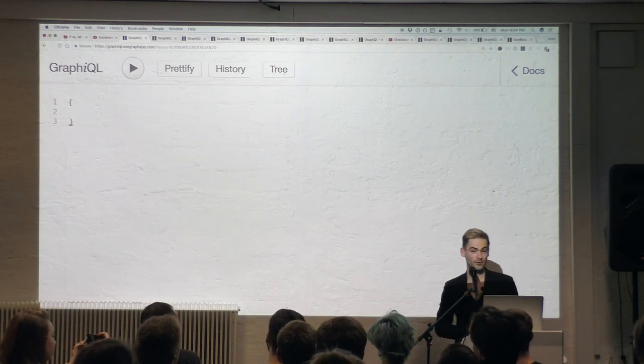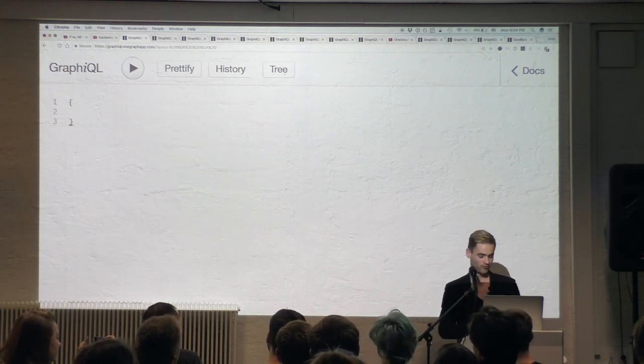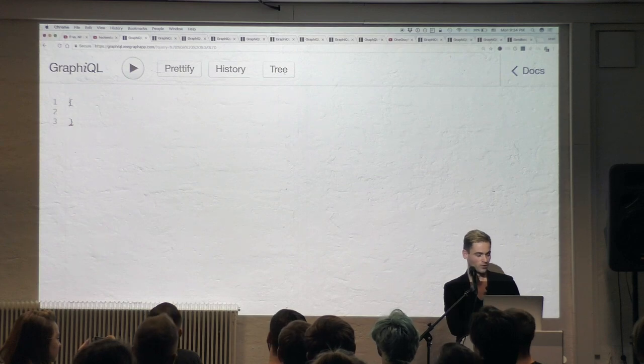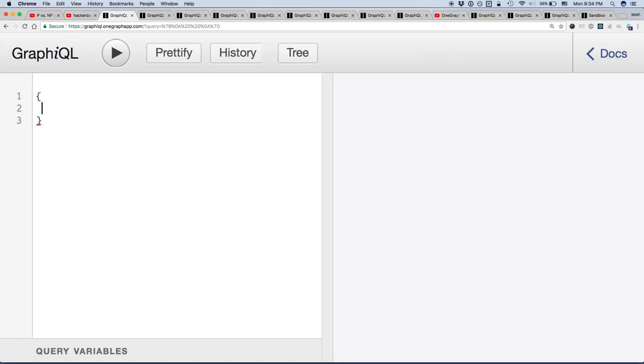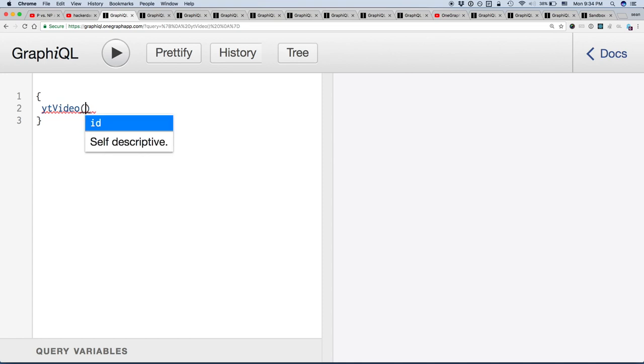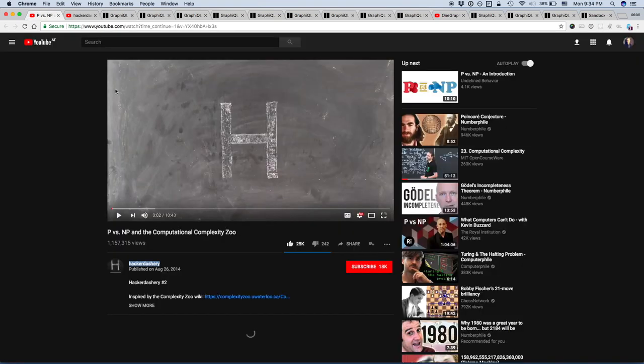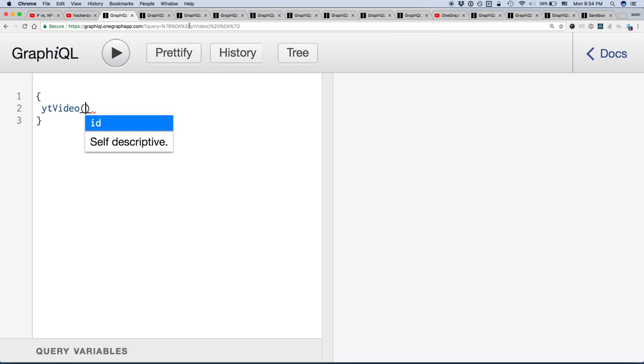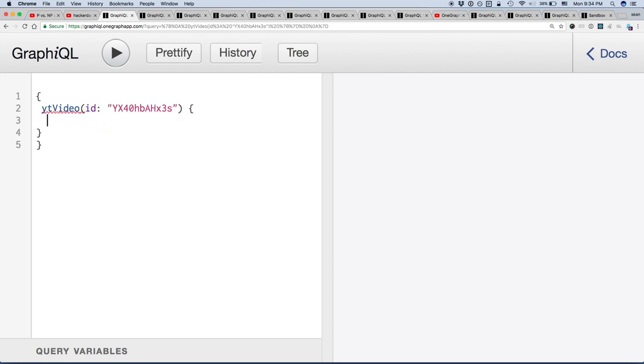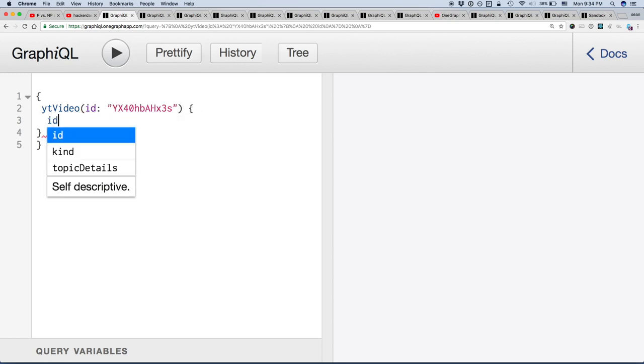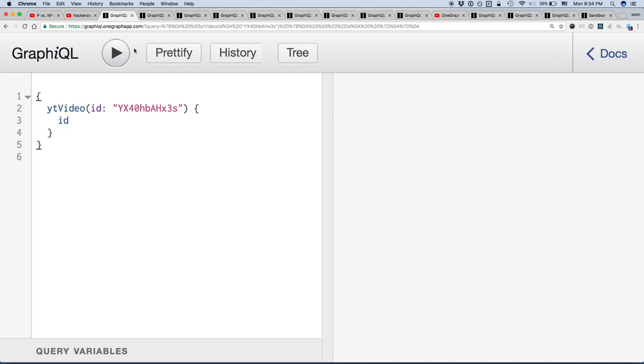But I'm gonna give you a demo. So imagine that from GraphQL, we could actually query, for example, YouTube. So what I'm gonna do here is, let's say I'm on YouTube, and I have the ID of a video. Given an ID, I can actually retrieve an ID. It's very impressive. So I'm gonna run this. And with very little delay, I can actually pull that ID right out.